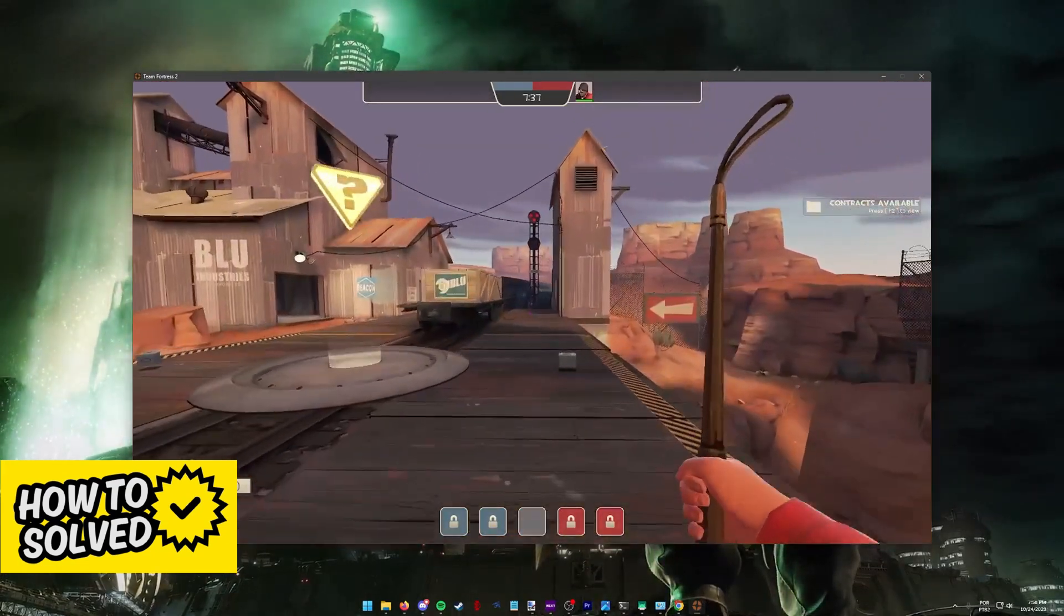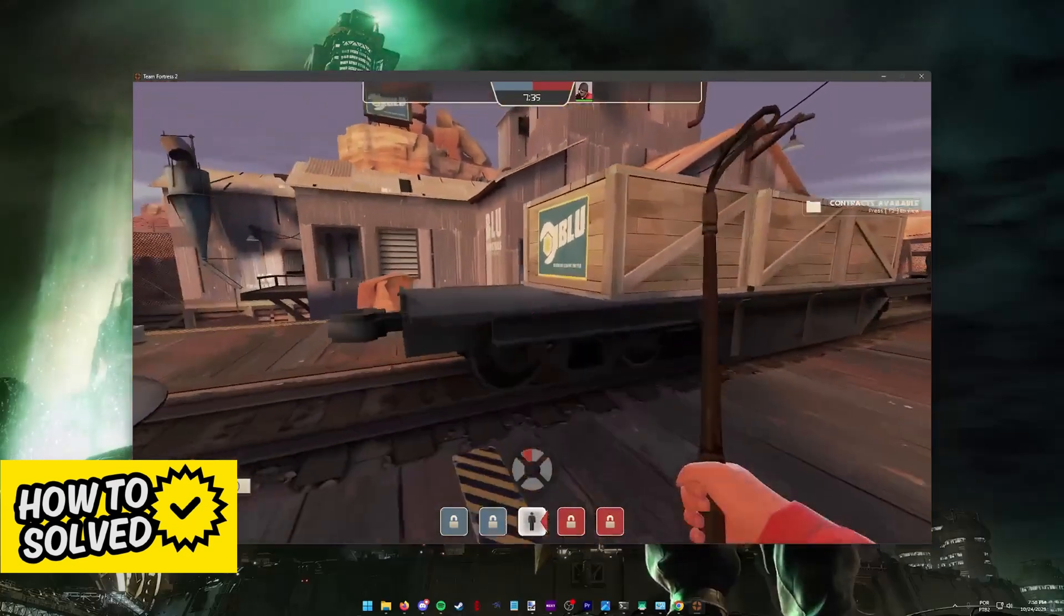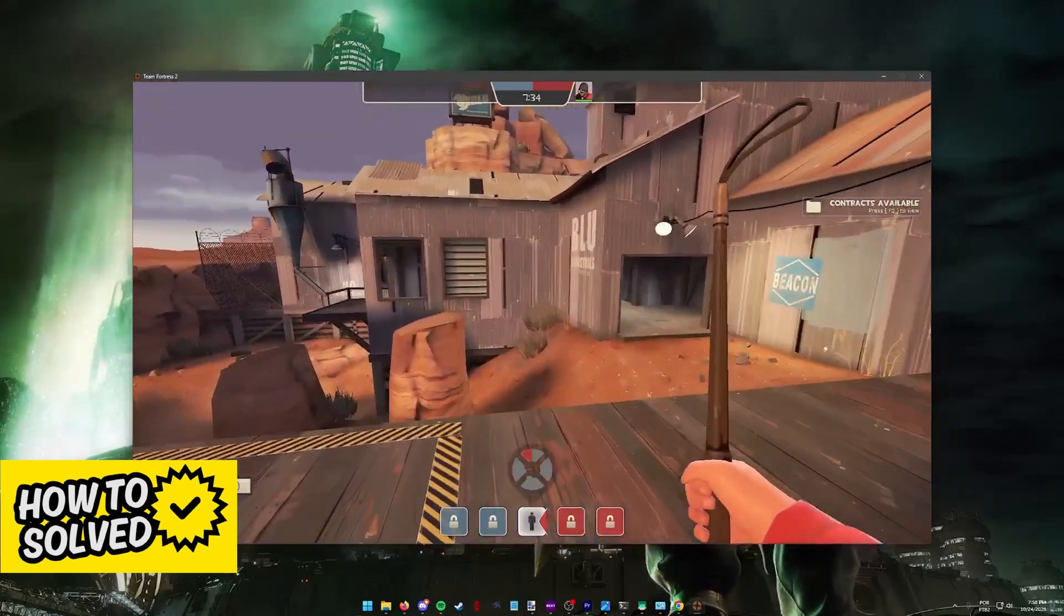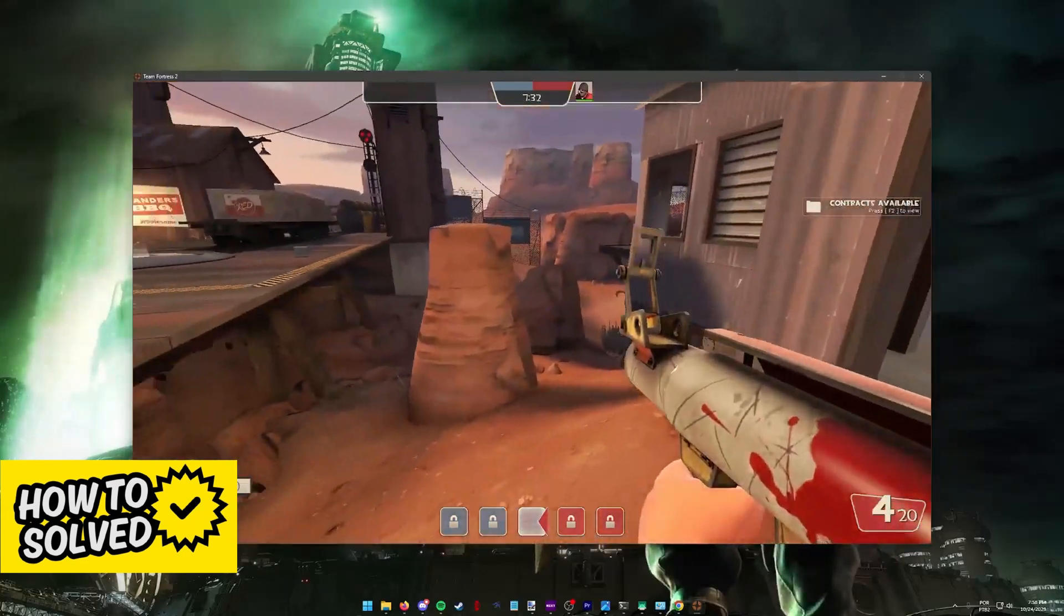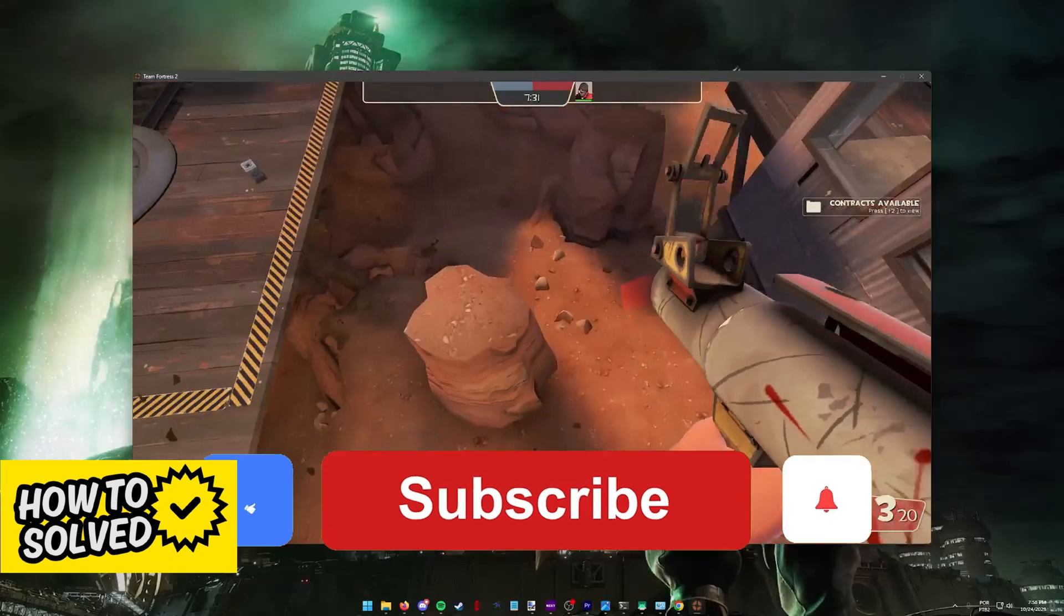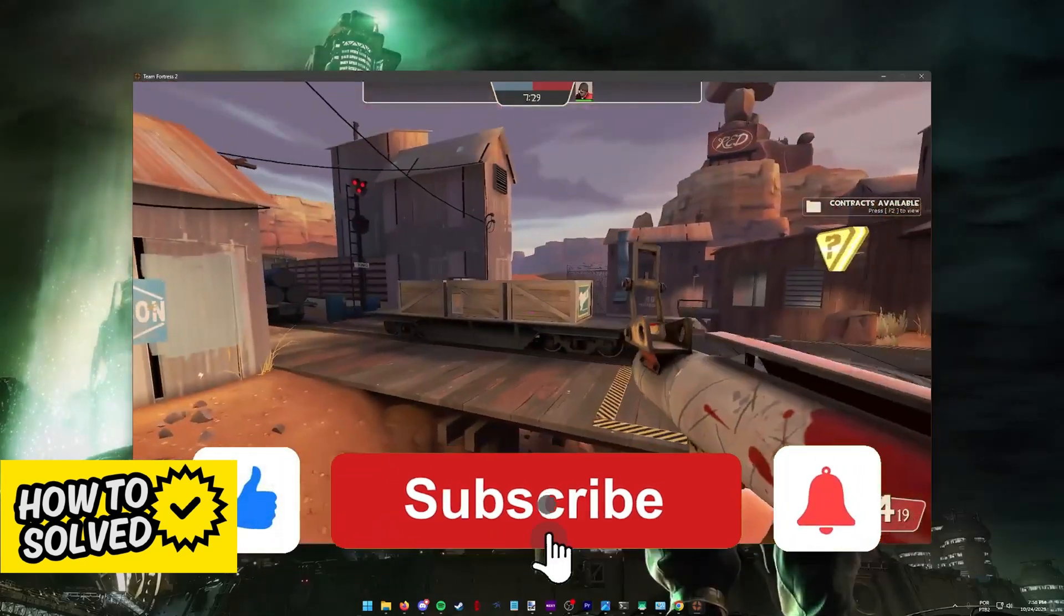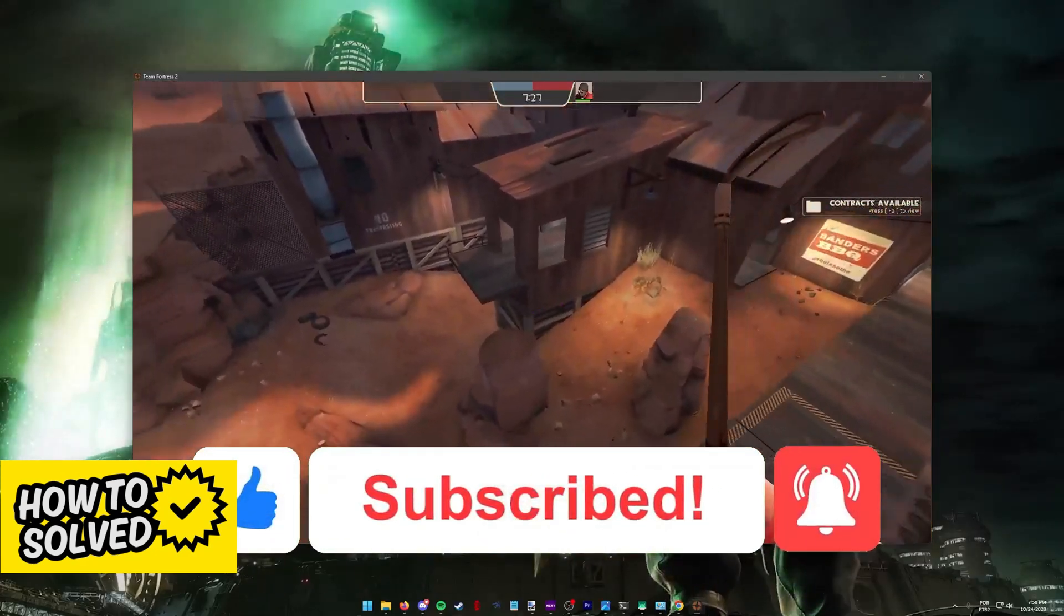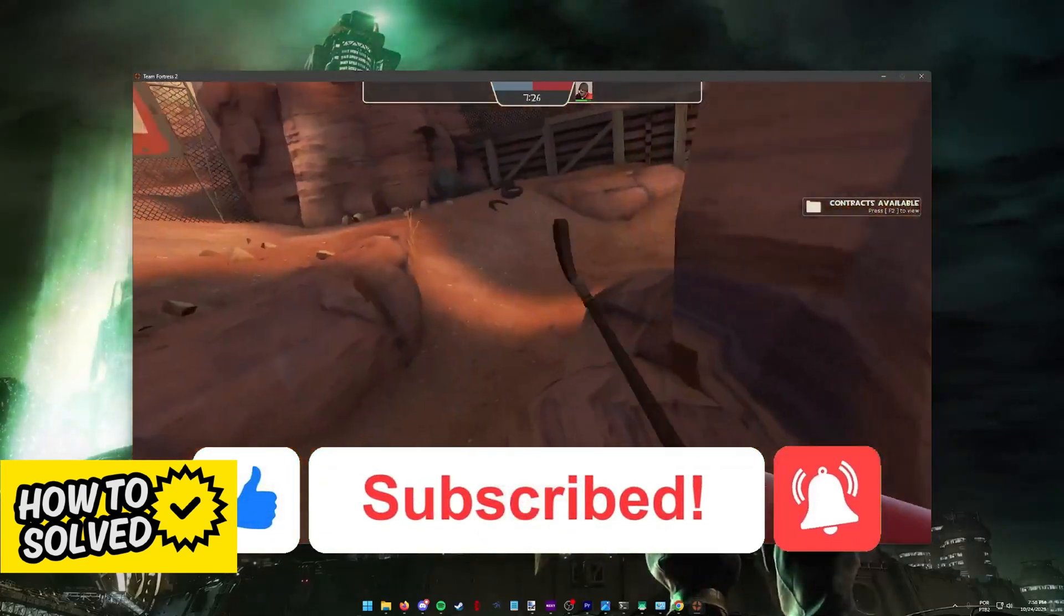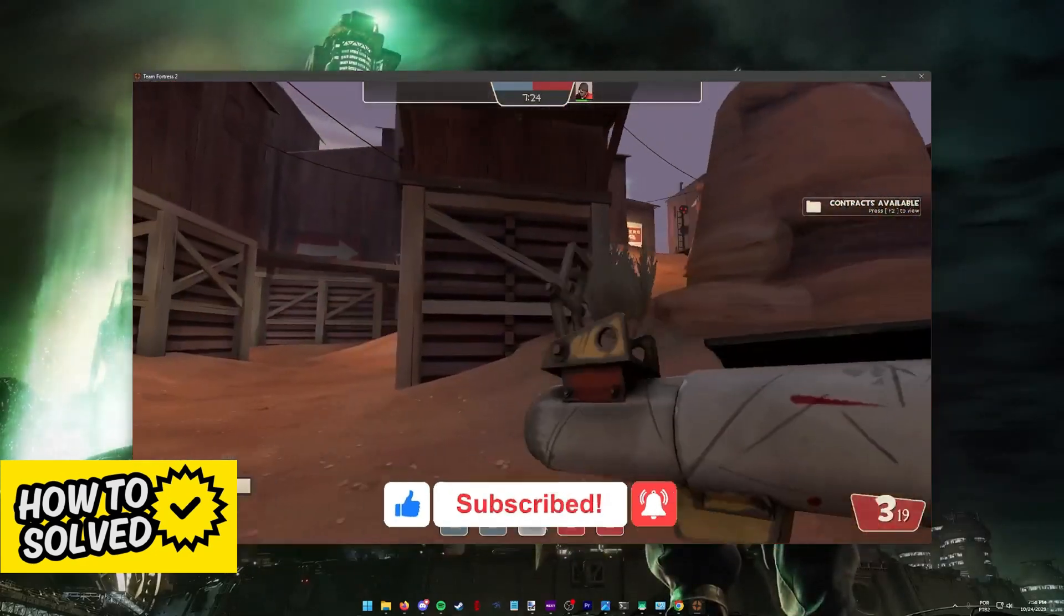I hope I was able to help you on how to enable voice chat in Team Fortress 2. If this video helped you, please be sure to leave a like and subscribe for more quick and easy tips. Thank you for watching.